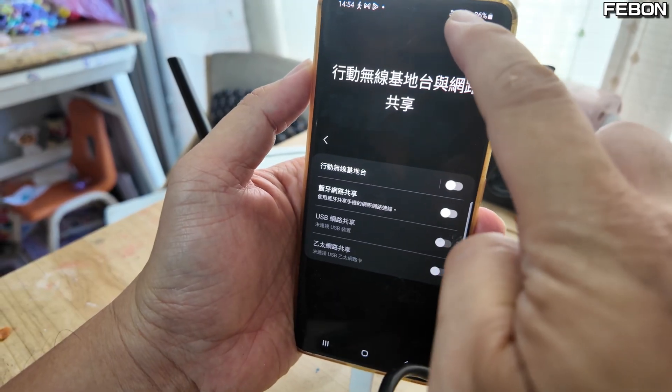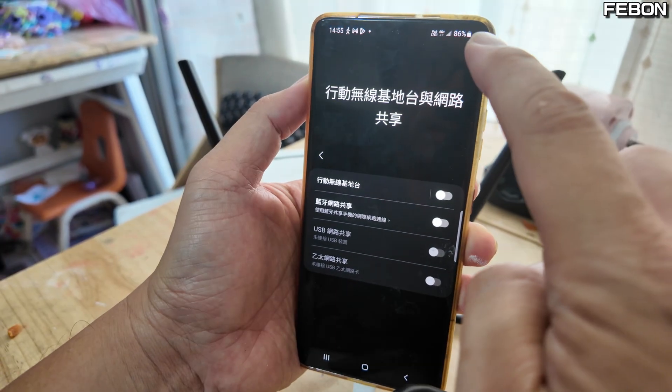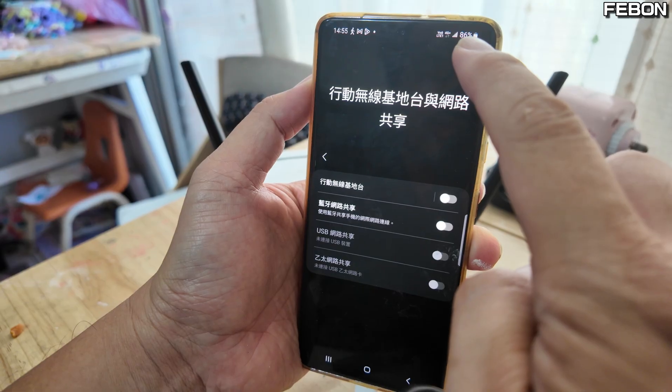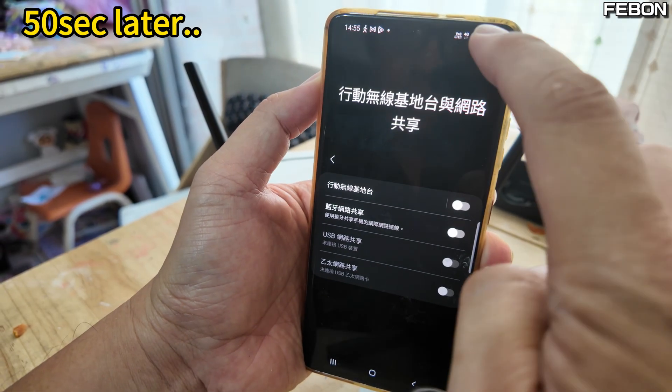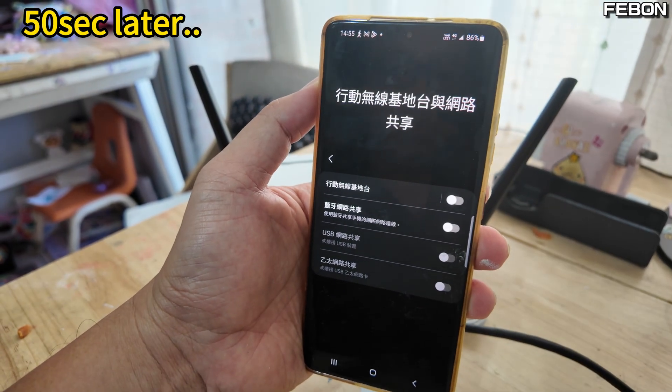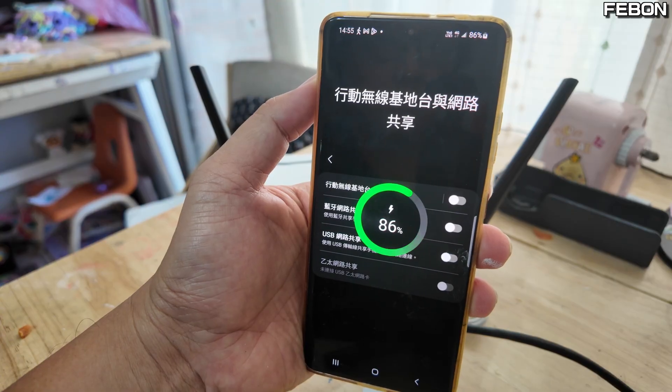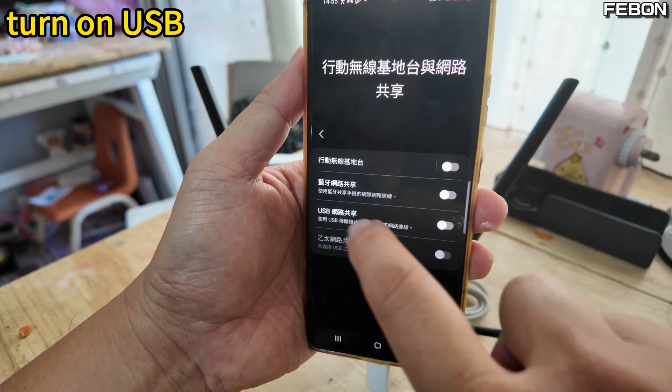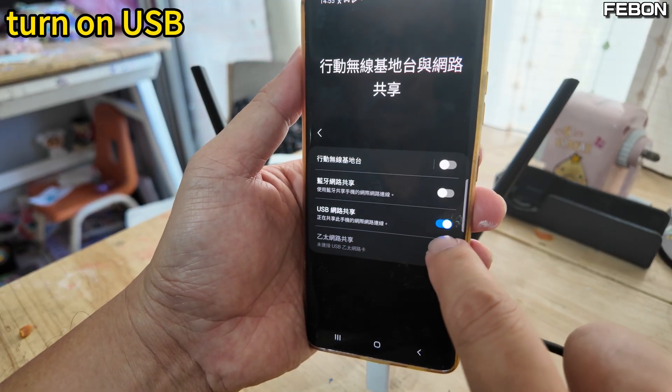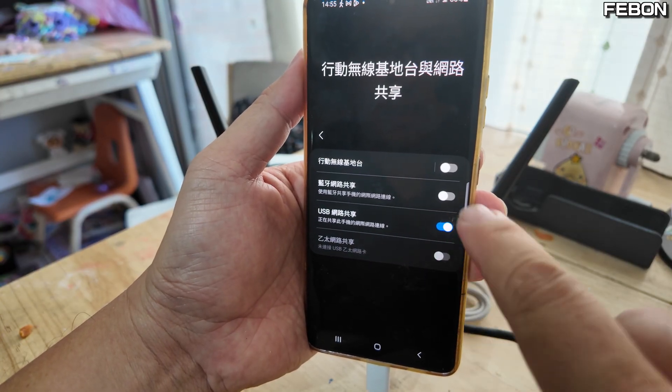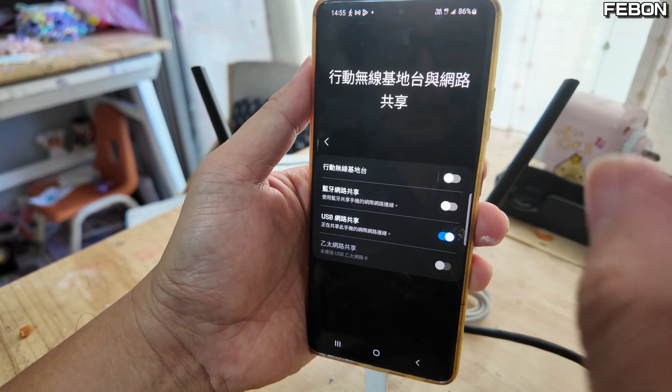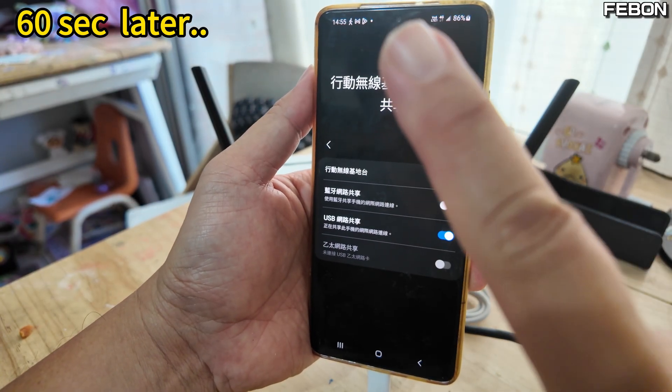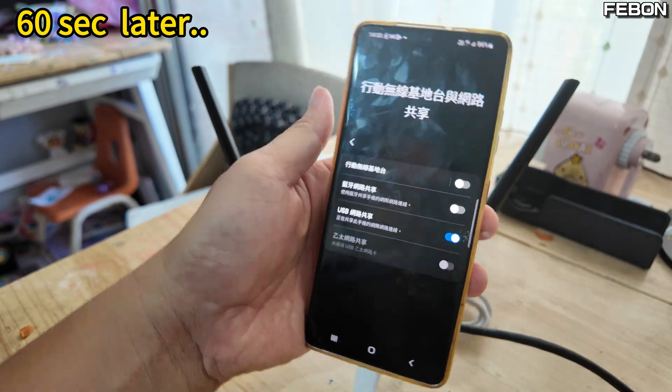It will appear with a charging symbol. It takes about a minute. Let's start charging. Use your finger to turn on USB connection. It became like this - it means it's on. At this time, wait another minute.